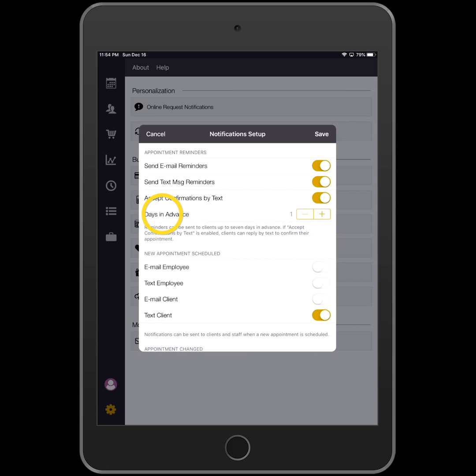Then you can adjust the days in advance to send by tapping the plus and minus keys as appropriate.